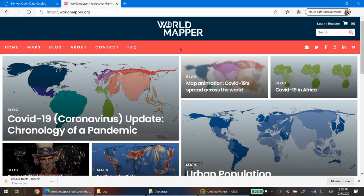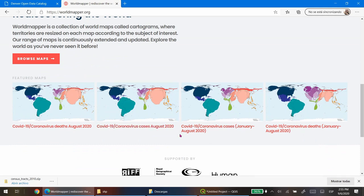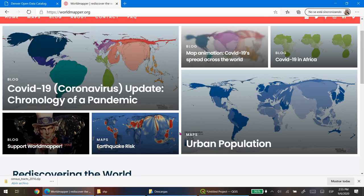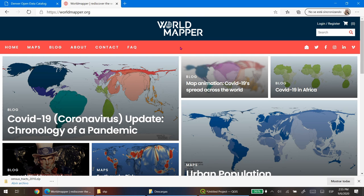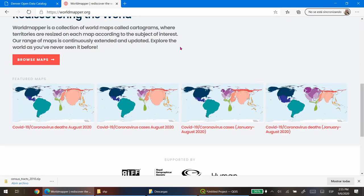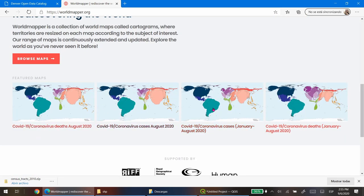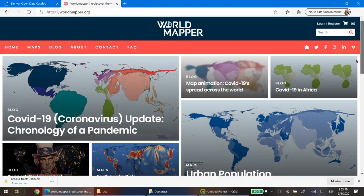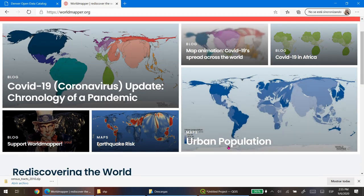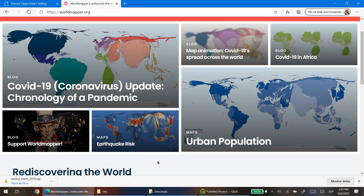In the following example I'm going to show you how to produce a cartogram very easily using a plugin called Cartogram 3. You can find out more about this visualization technique on a webpage called World Mapper, where you can find several maps using this technique — including maps about the recent COVID pandemic, urban population, earthquakes, and more.